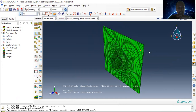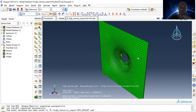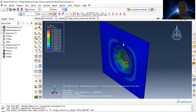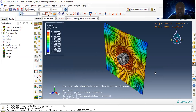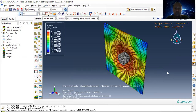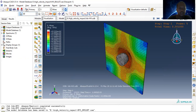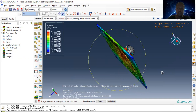Let's see the results. This is the undeformed shape, and this is the deformed shape. We can also view the contour plot on the deformed shape. Let's simulate the model. You can observe the entry and exit of the bullet.